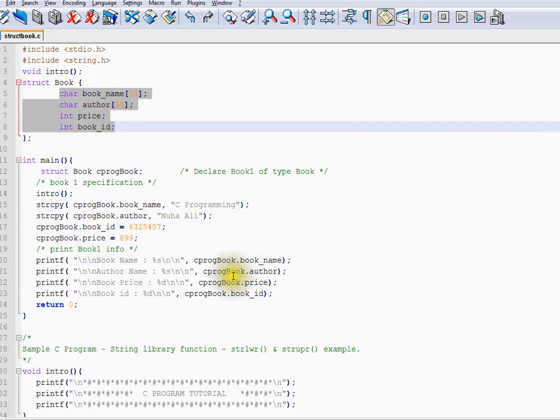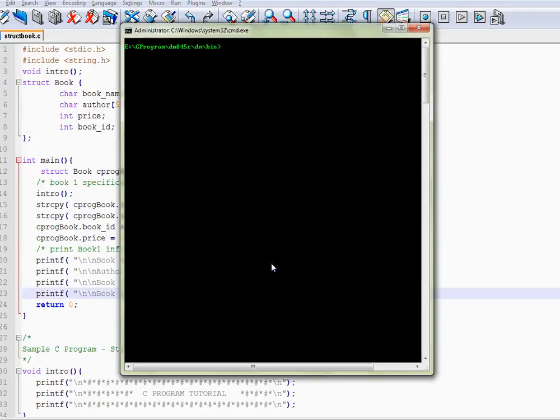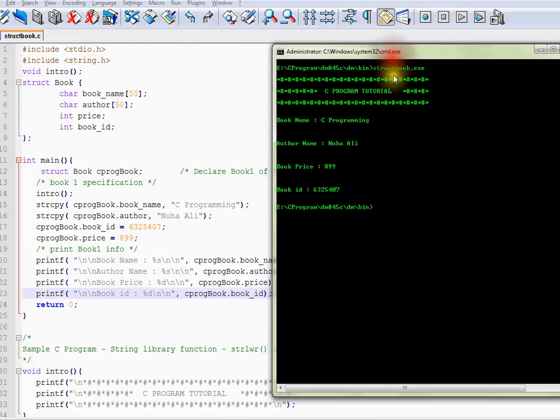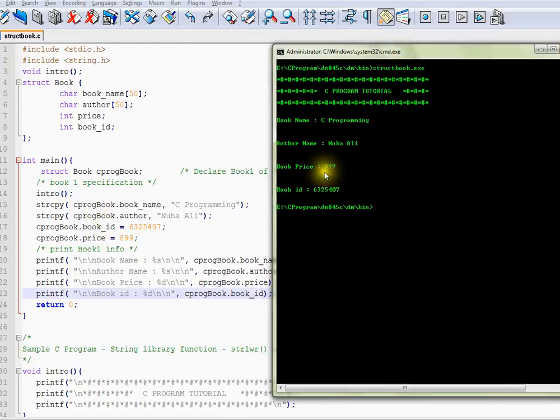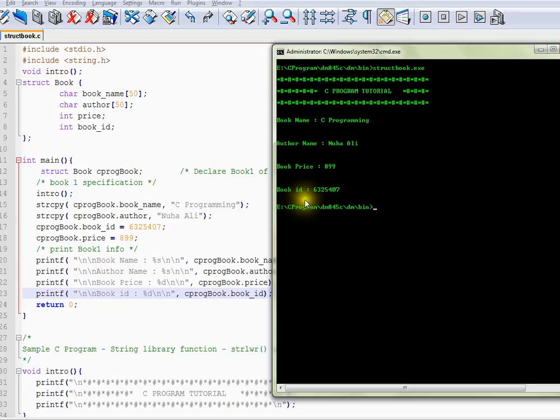Let me run the program. I've already compiled. Here you can see I'm able to access the book name, author name, book price, and the book ID.